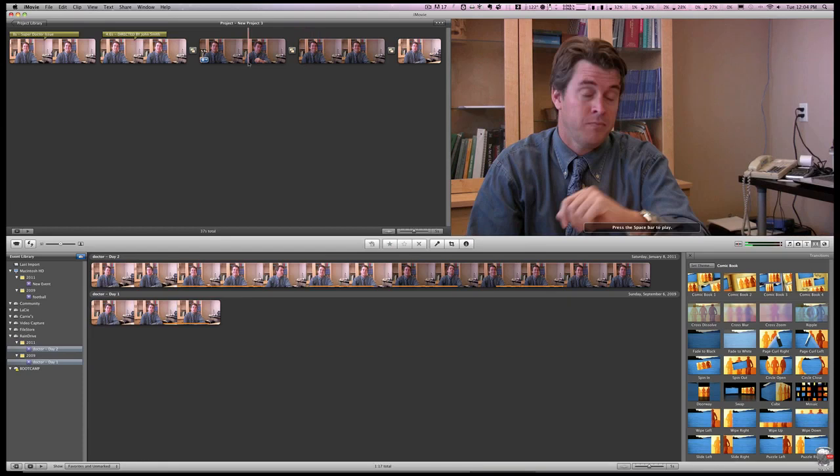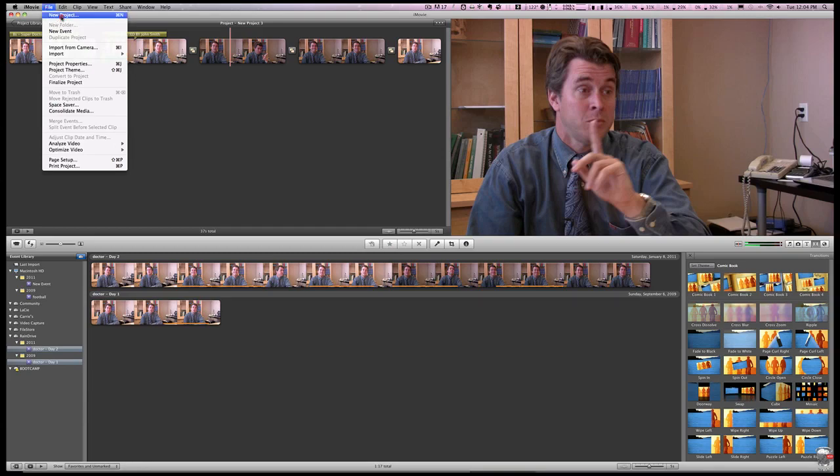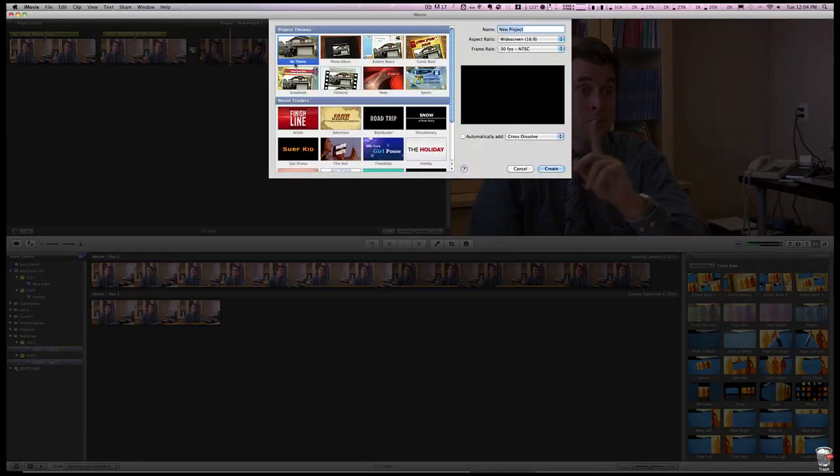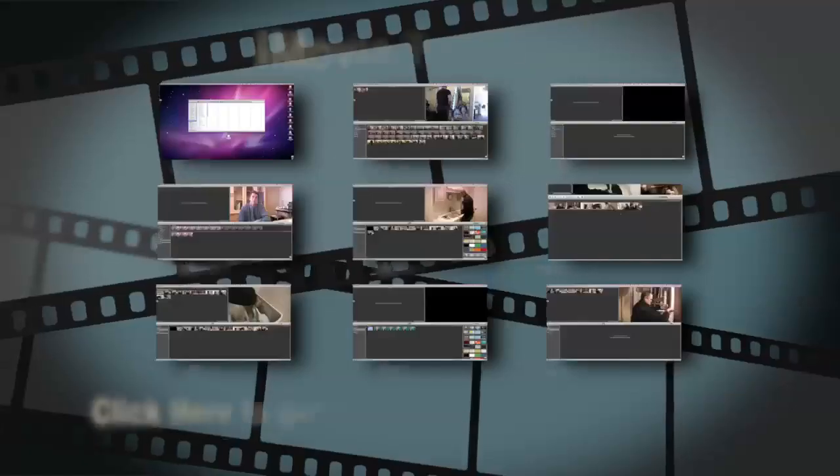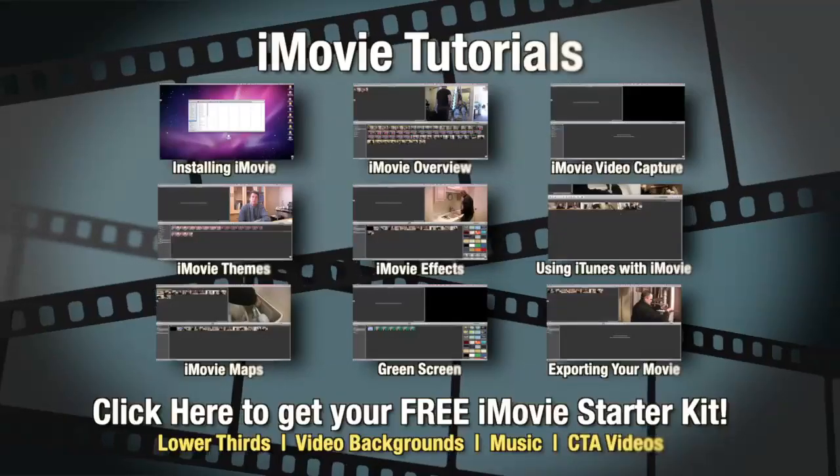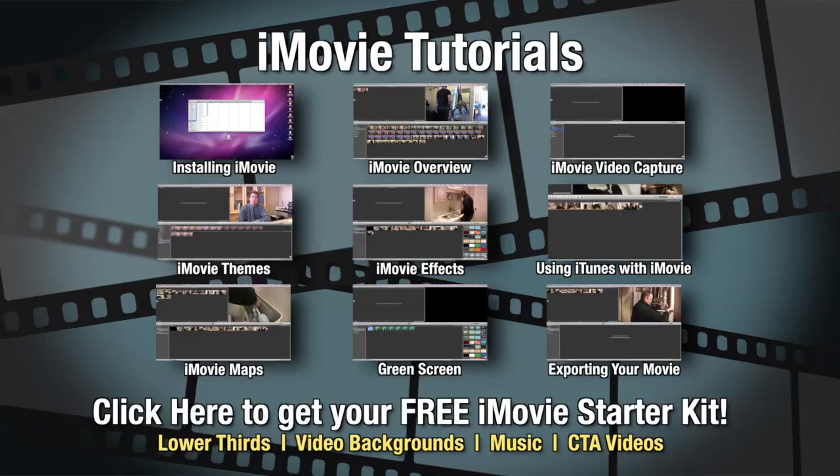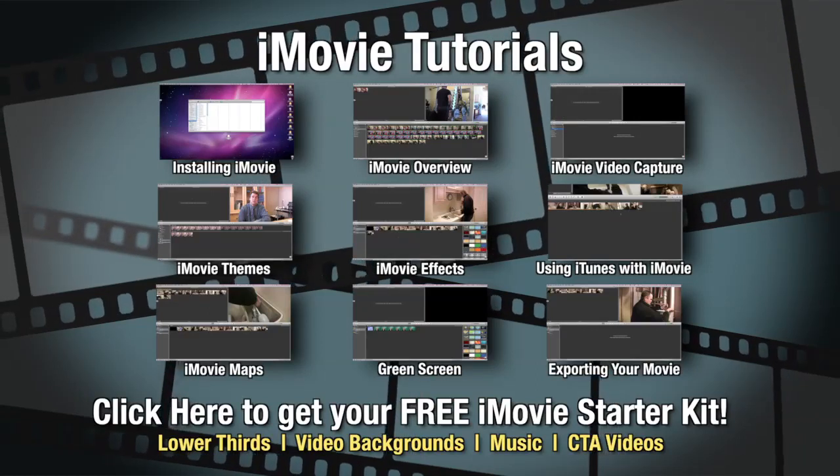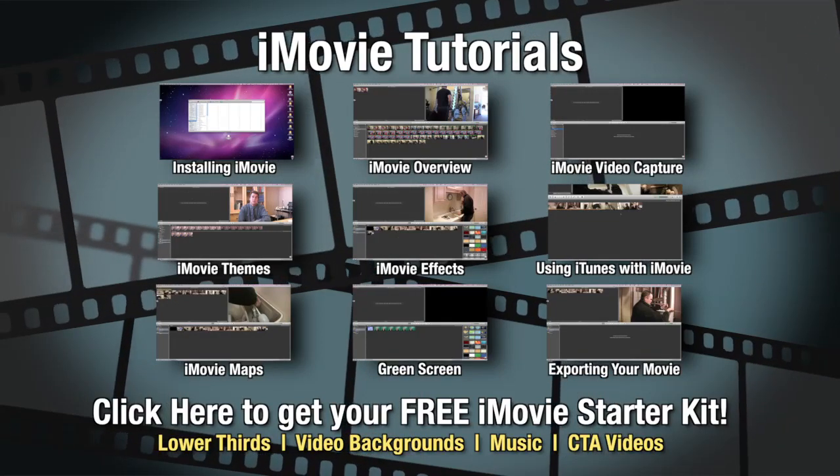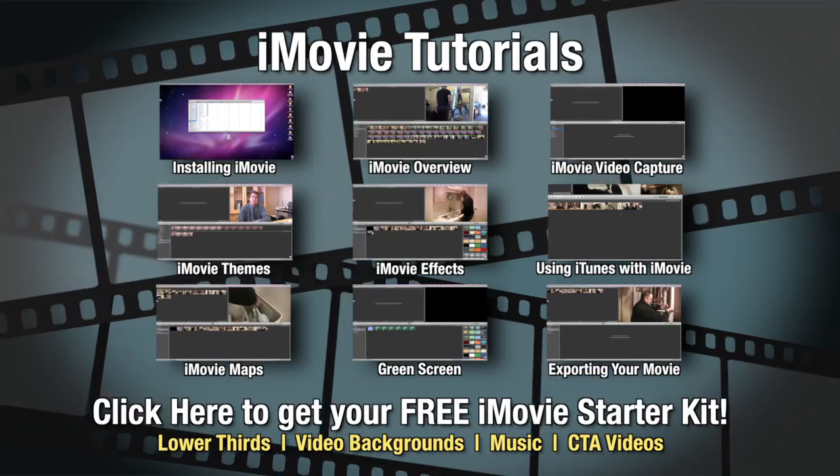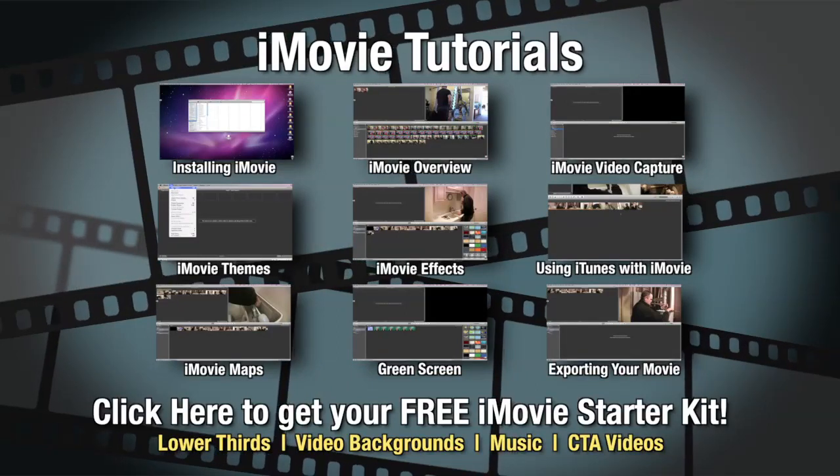Well, that's about it for how to use the comic book theme inside of iMovie. All of the other themes that are available inside here are just as easy to use. Get in there, test them out, try them, see what you can do with them, and have a lot of fun. Have a great day.